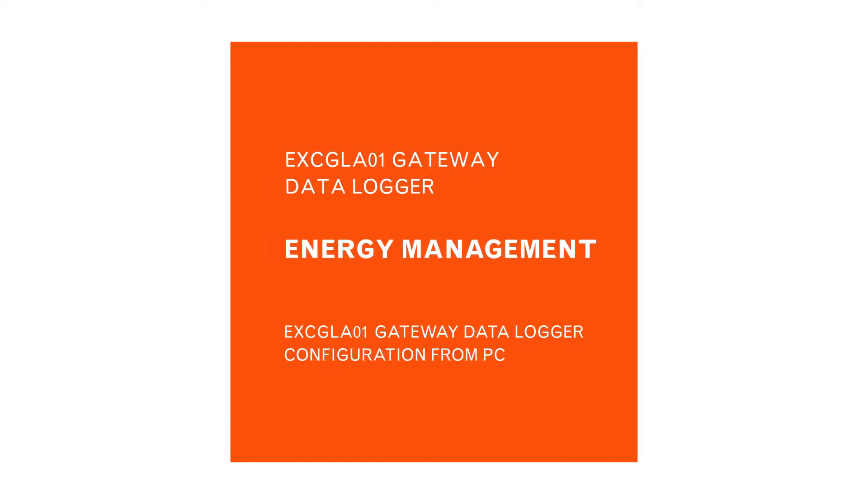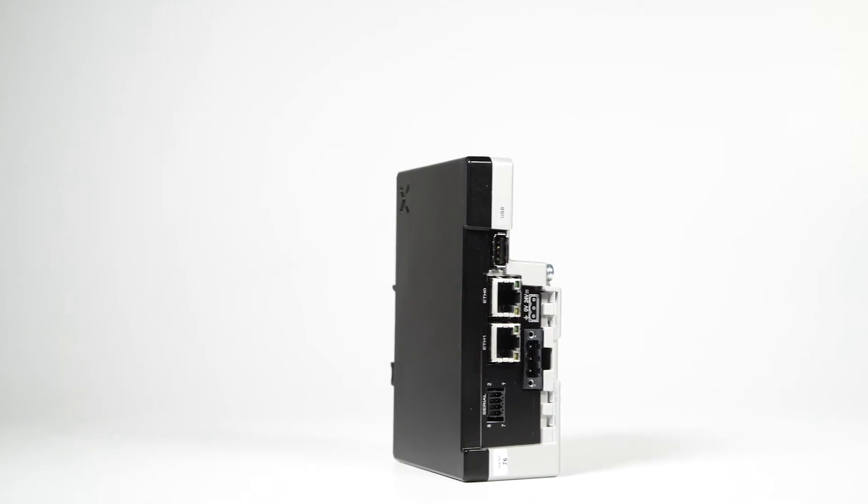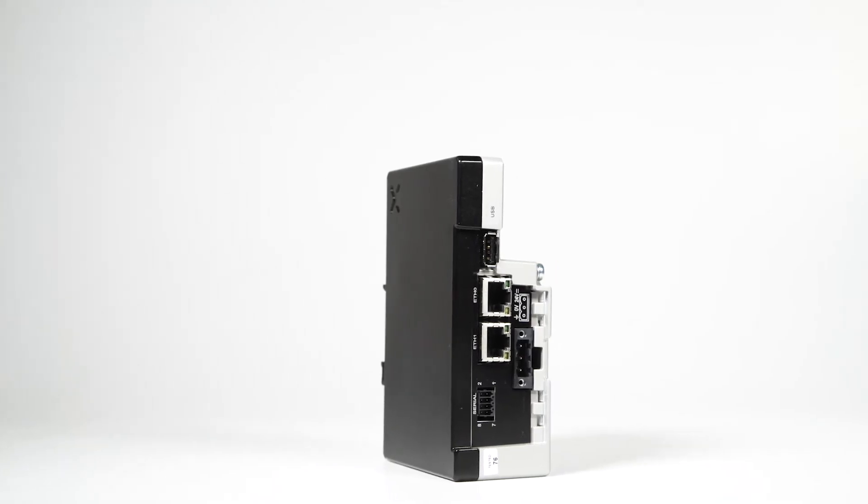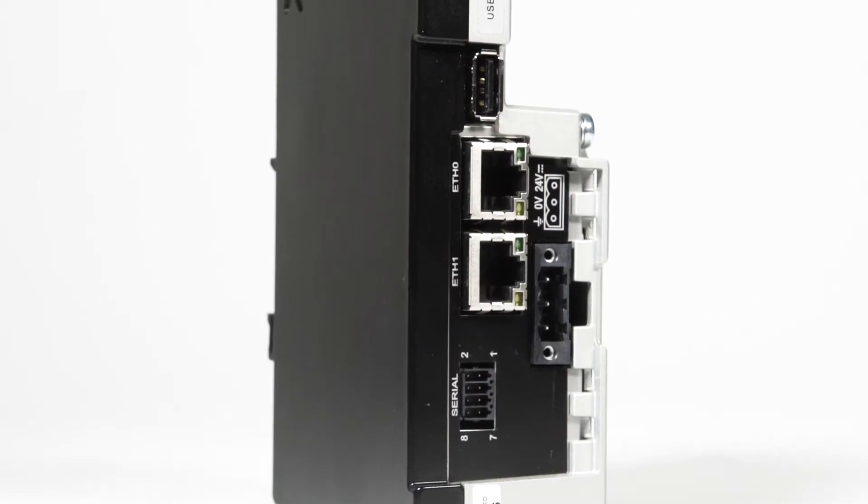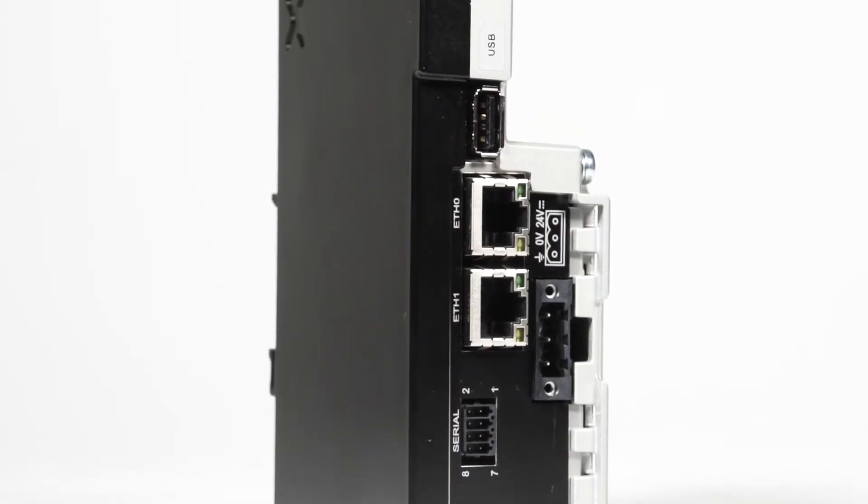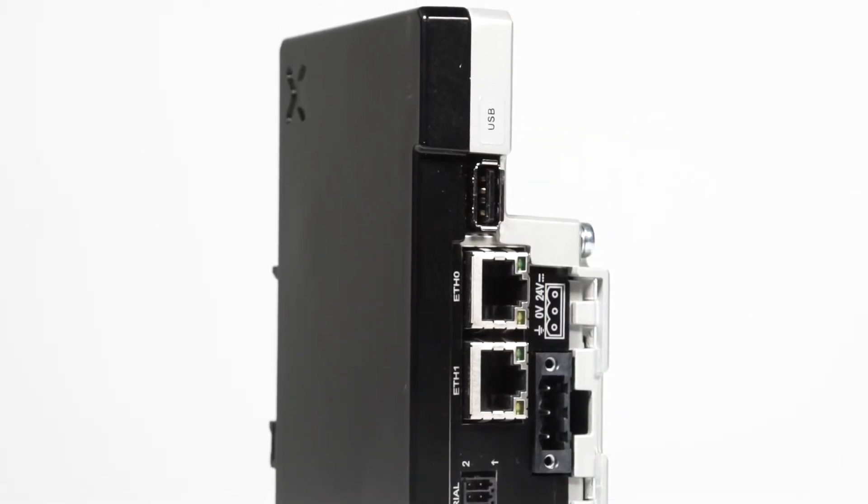To configure the EXCGA01 gateway data logger within a network of measuring instruments, you need to connect its ETH1 port locally with an Ethernet cable from a PC directly.